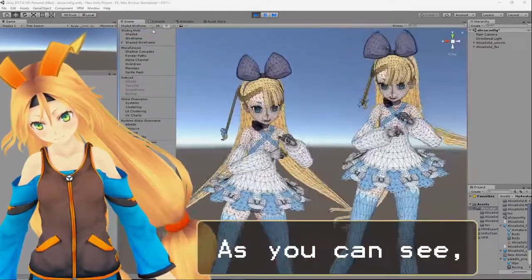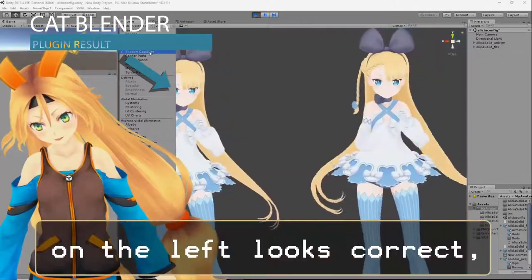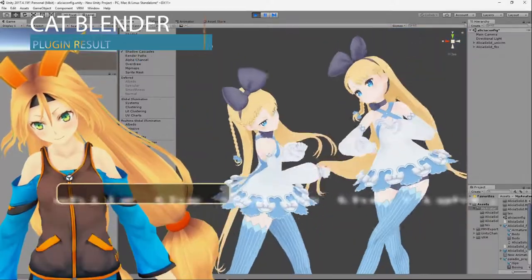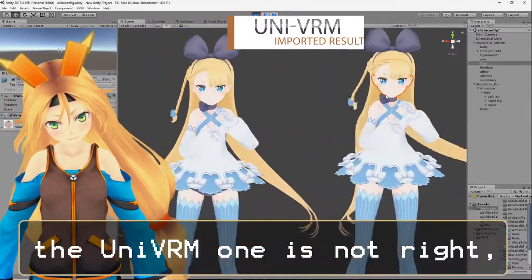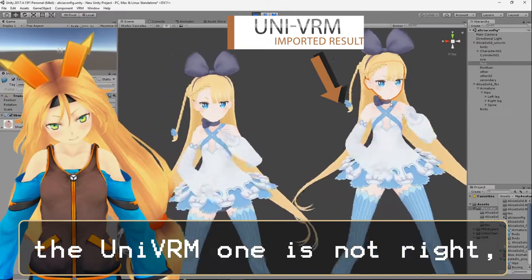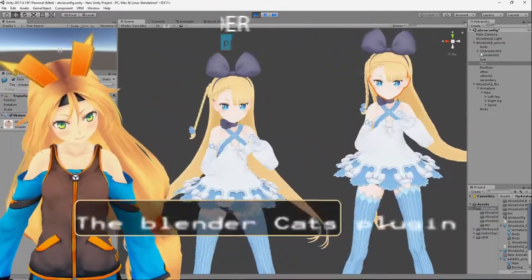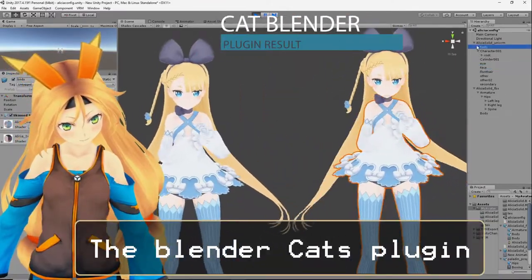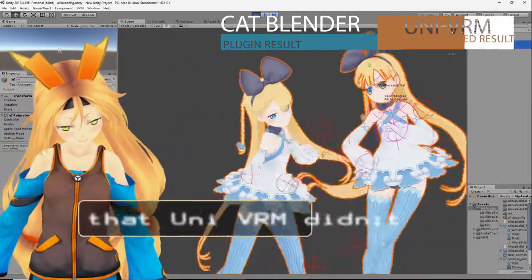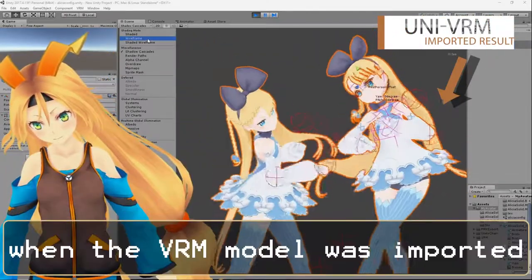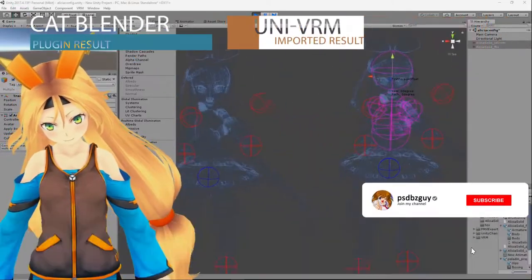As you can see, the Blender-fixed one on the left looks correct, while the one on the right, the UniVRM one, is not right according to their motion in action. The Blender CAT plugin fixed many things on the model that UniVRM didn't when the VRM model was imported into Unity.